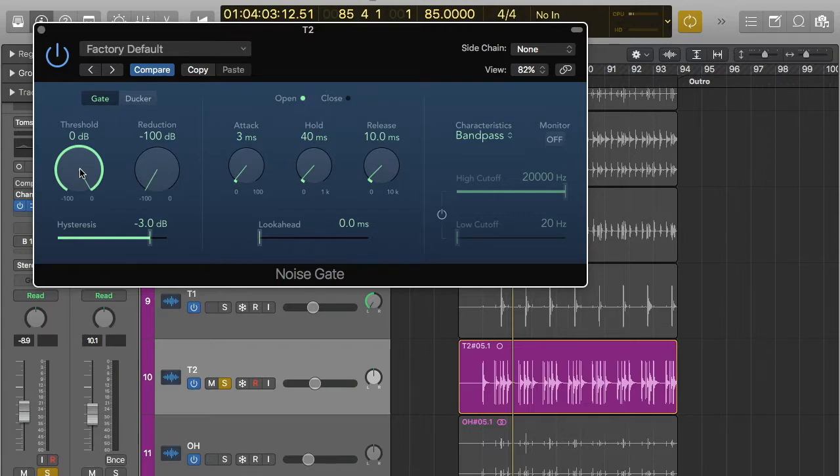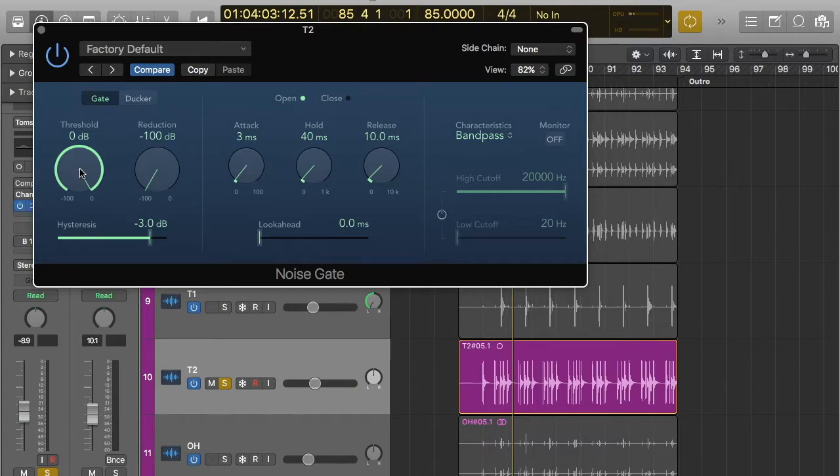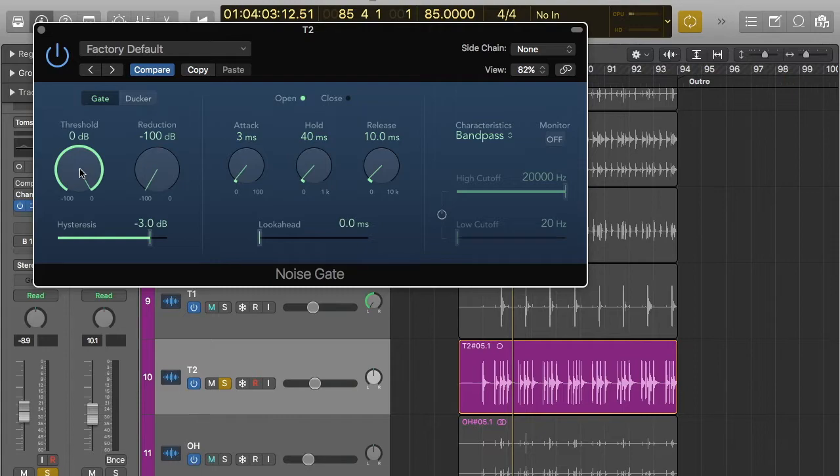What I like to do, to get my tight tom sound, is I'll start at 0 dB basically so it's completely closed. And then just slowly bring it back until I feel that the noise gate is starting to work. So you slowly pull it back until you think eventually, oh yep that's right, that's the sound. That's the sound I want. So yeah, I'll just give you an example of that.